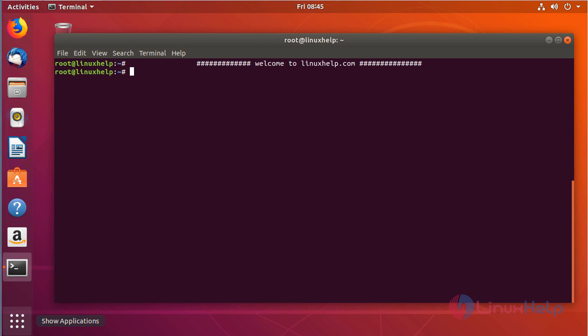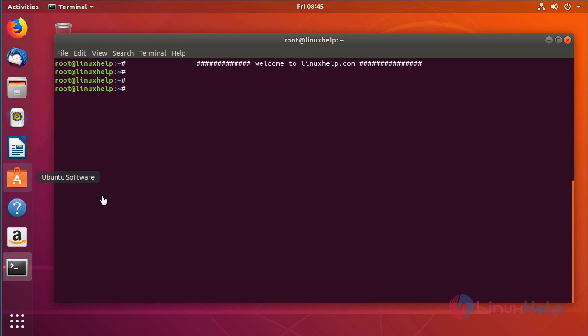So let's get started. First we need to install the required packages to install GitLab, and those are OpenSSH server and the Postfix mail server.